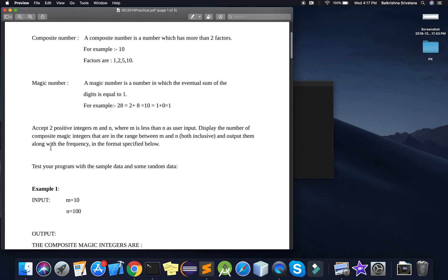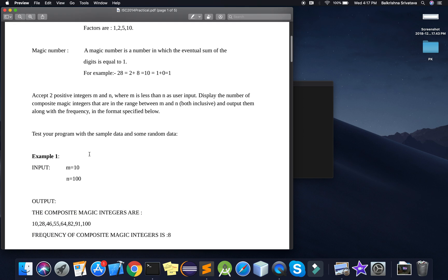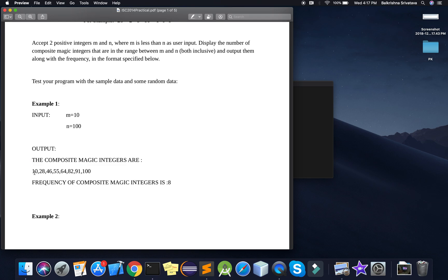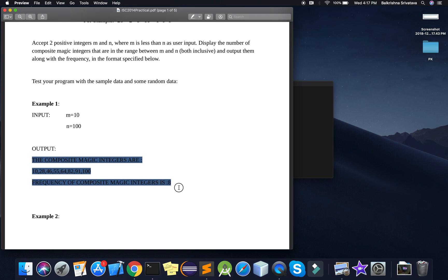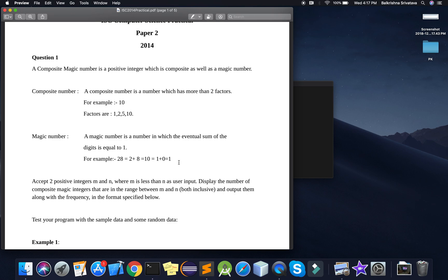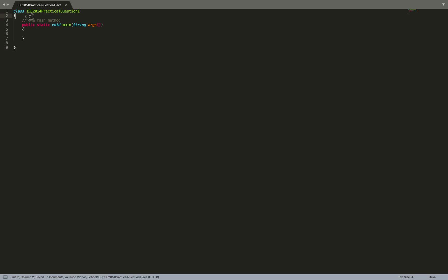We output them along with the frequency. The input and output examples are given in the question. The question is quite clear to me, I don't have any issues, and I have an outline in my mind. So let's start. I have this main method and I'll write two methods.